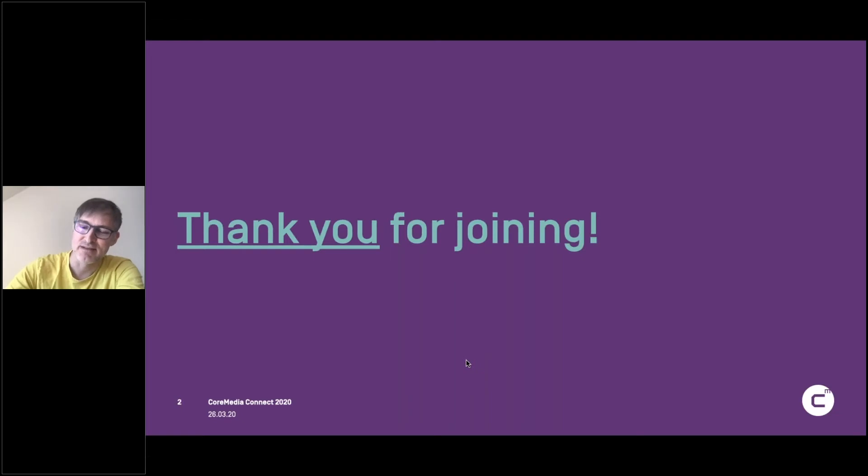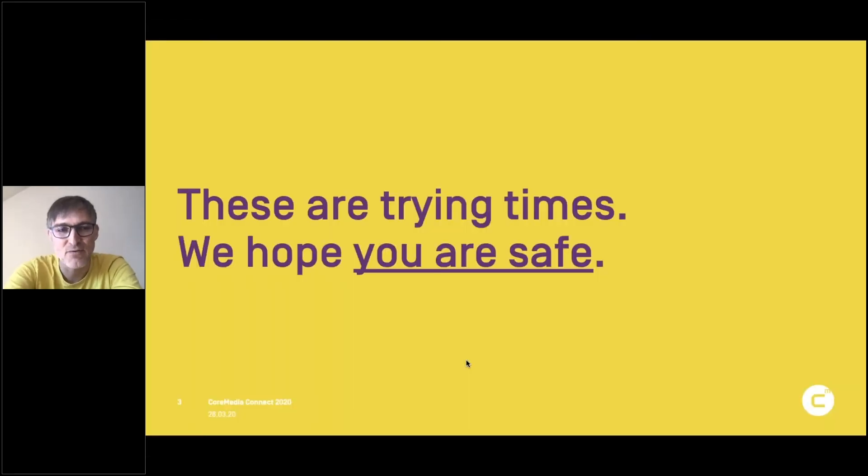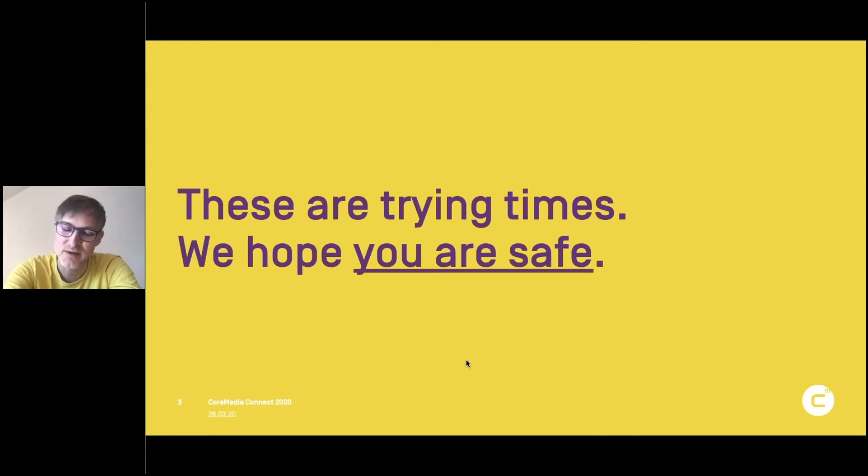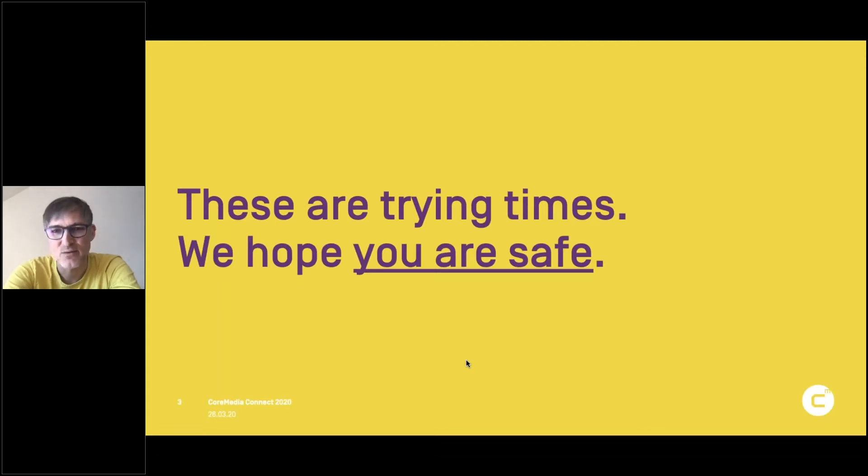Because this is a dramatic time. It's really trying times. And I really hope you're safe. And the good thing with this format is you can do this from home, especially thinking of our friends in Italy who are joining.